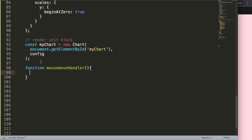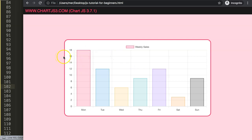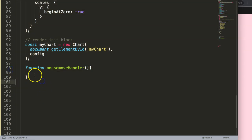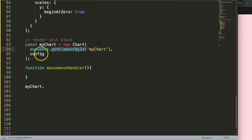First, let's create a function and call it mouseMoveHandler — basically a function triggered the moment we move our cursor. Next, I want the canvas itself to recognize the trigger. I'll reference myChart.canvas to pinpoint exactly the canvas element with the specific chart ID, then chain .addEventListener onto it.